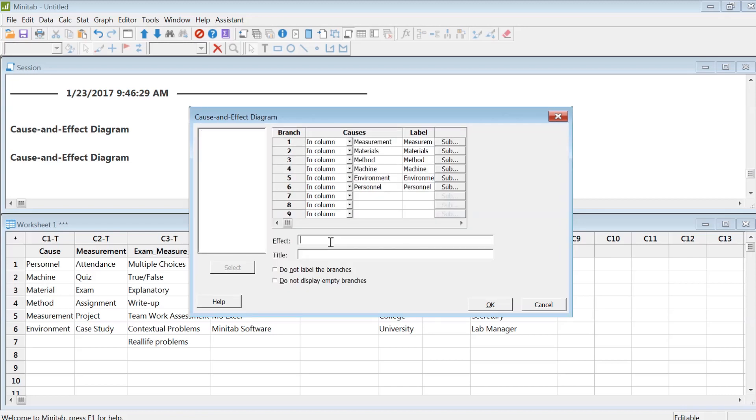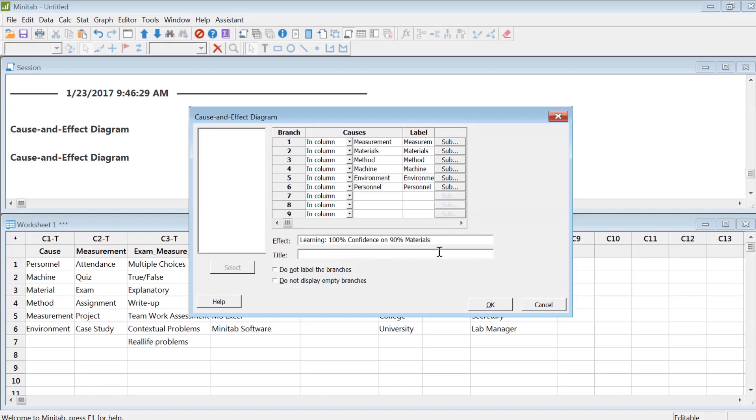Now the effect: I want to see the learning quality. So my best students in the class should have 100% confidence on 90% of materials. That is an A in my class.